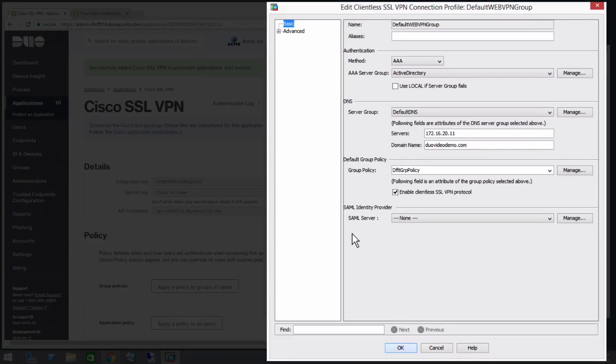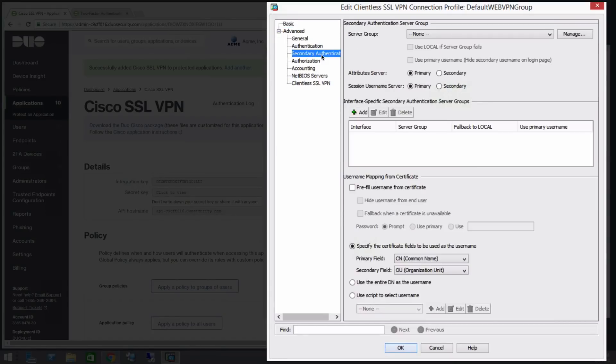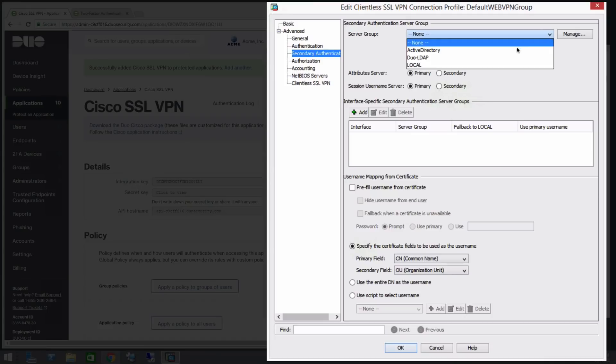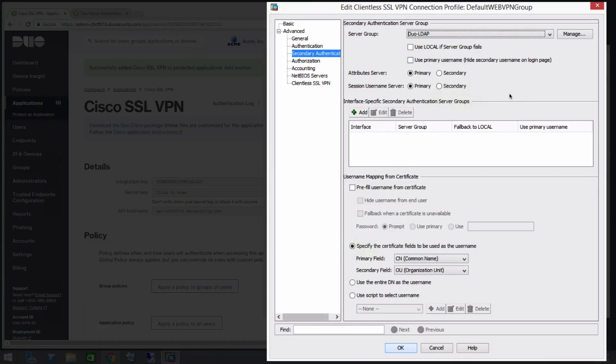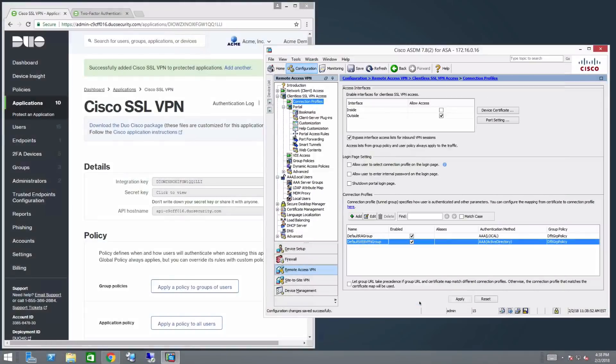Click Edit. In the left menu, under Advanced, select Secondary Authentication. Select Duo-LDAP in the Server group list. Uncheck the Use Local if Server group fails box. Check the box for Use primary username. Click OK, then click Apply.